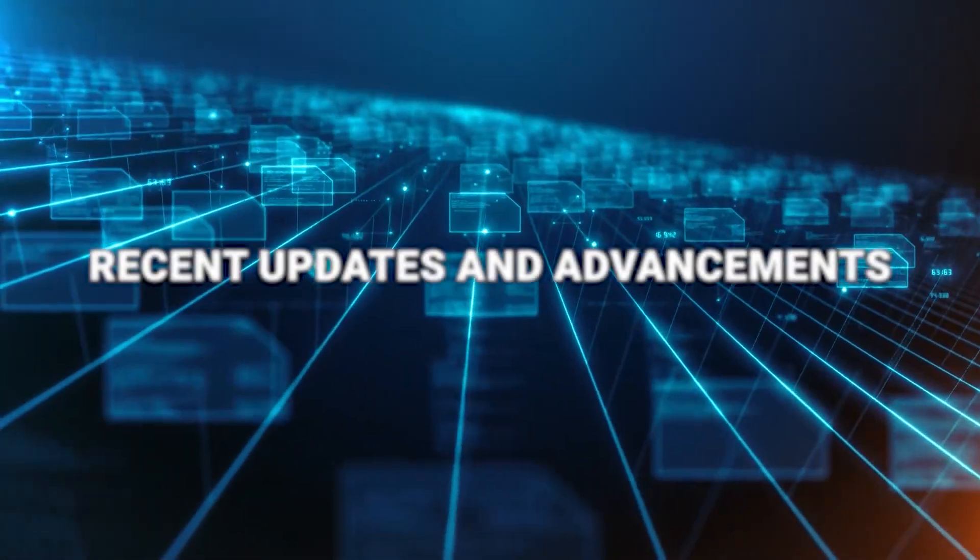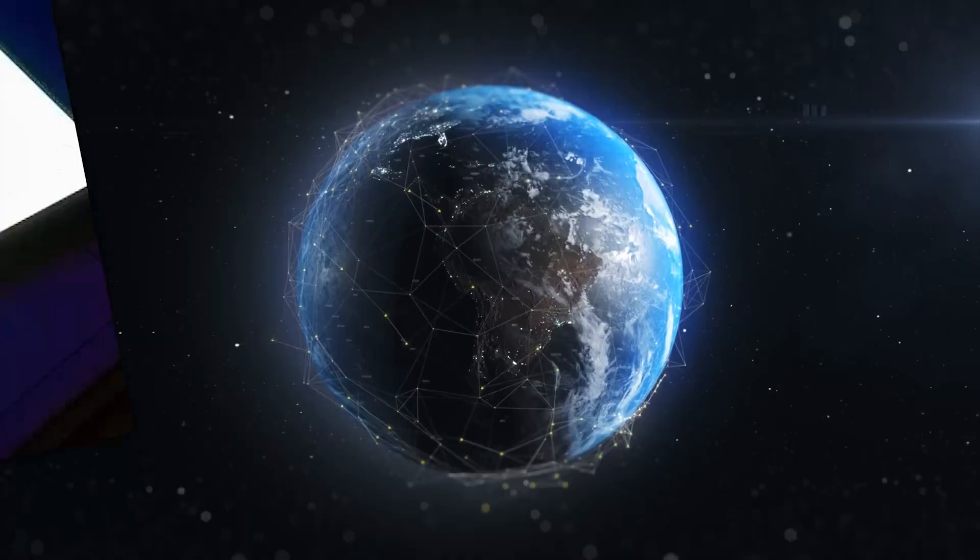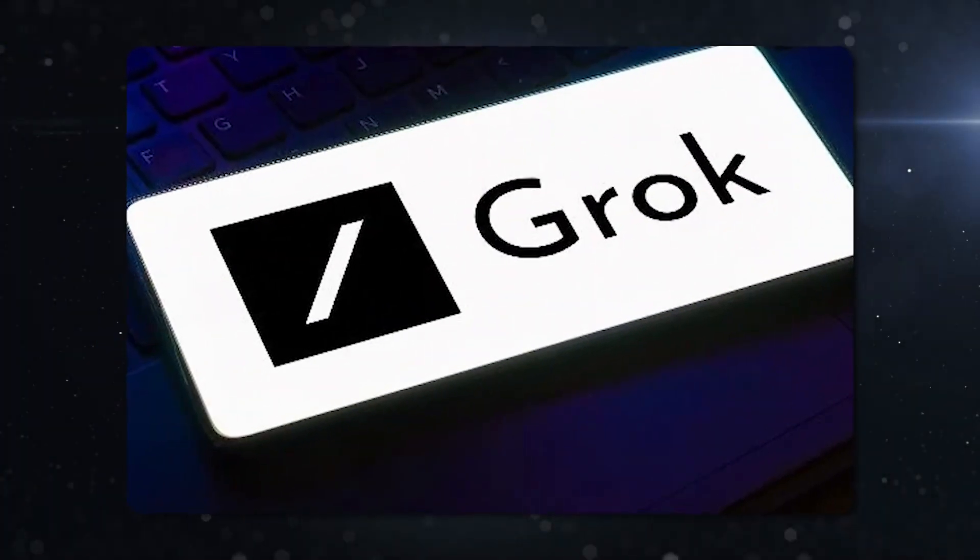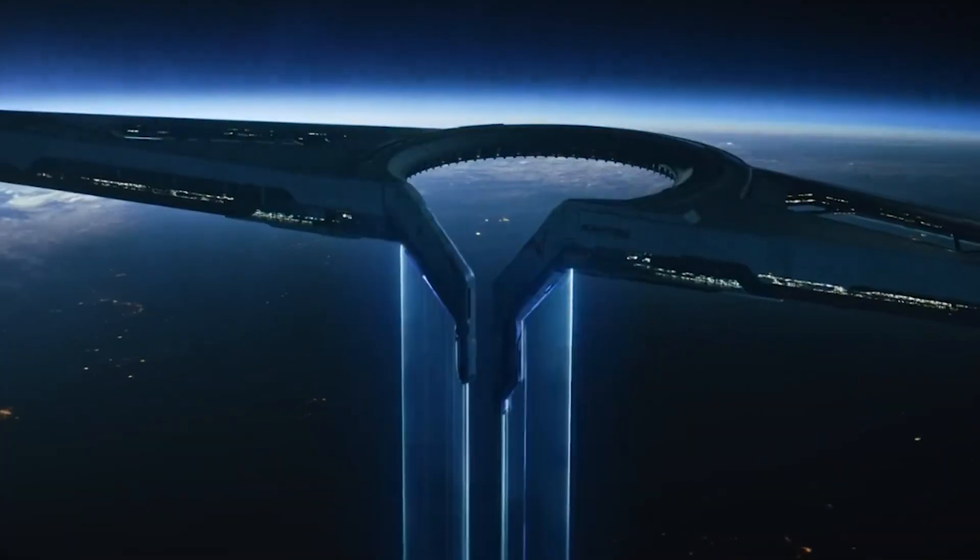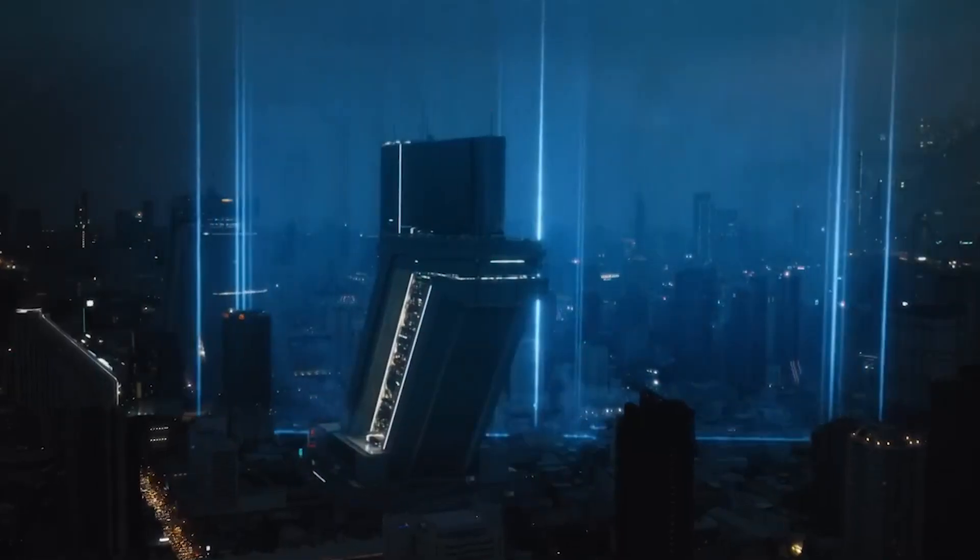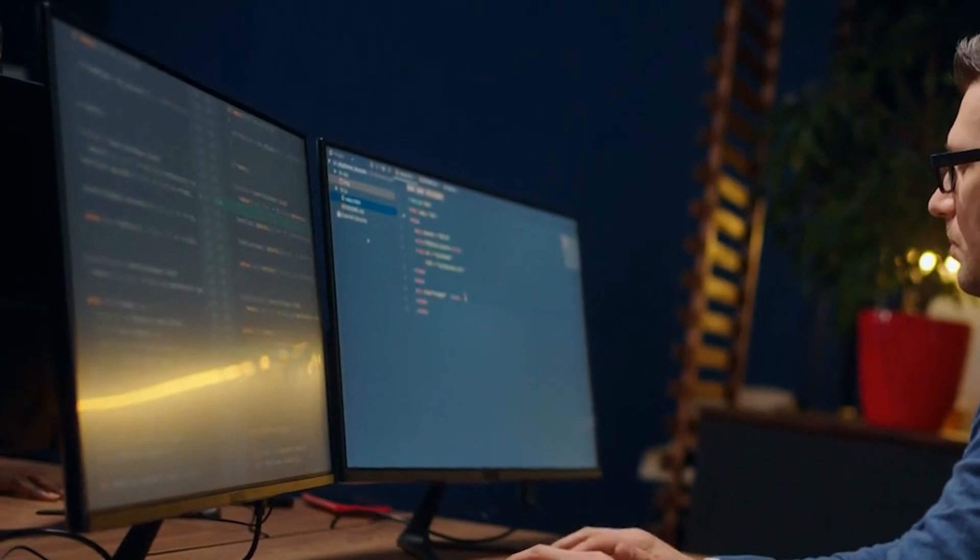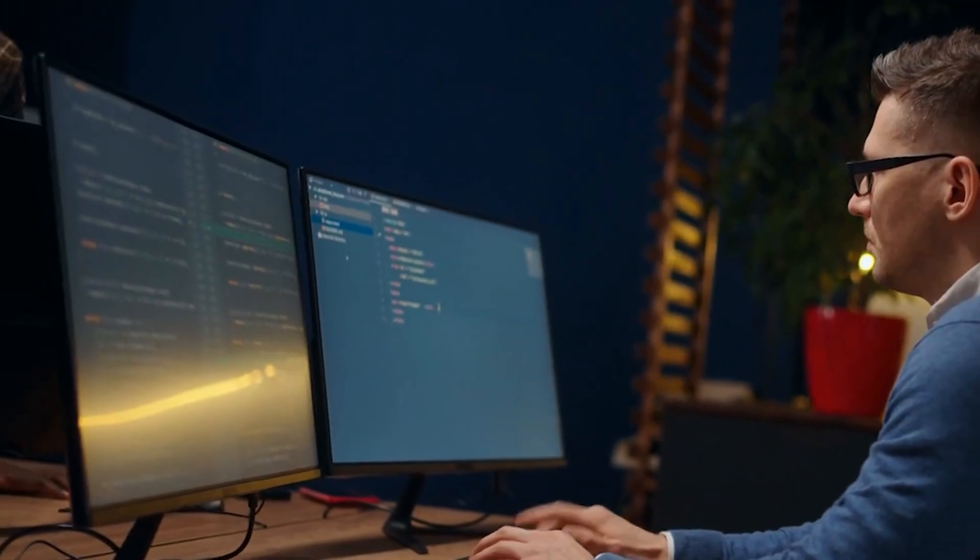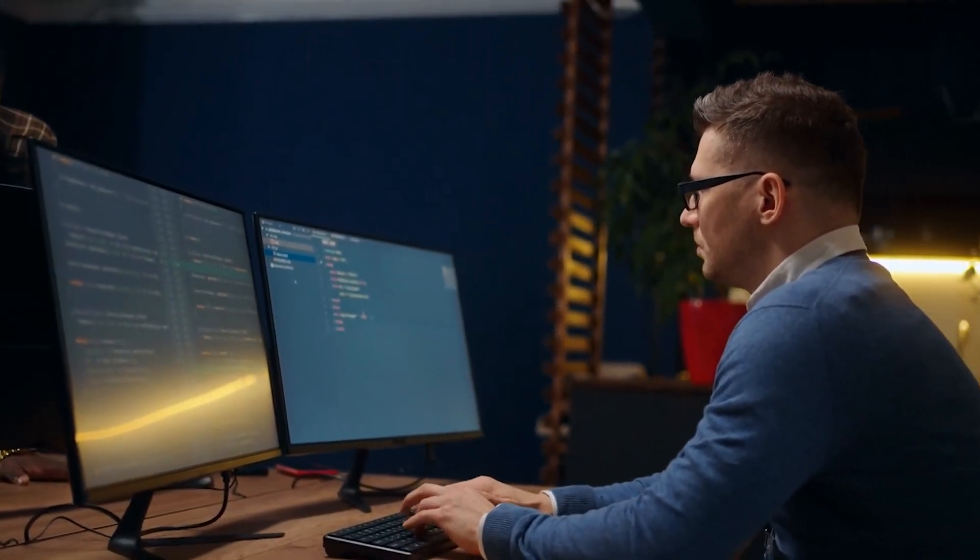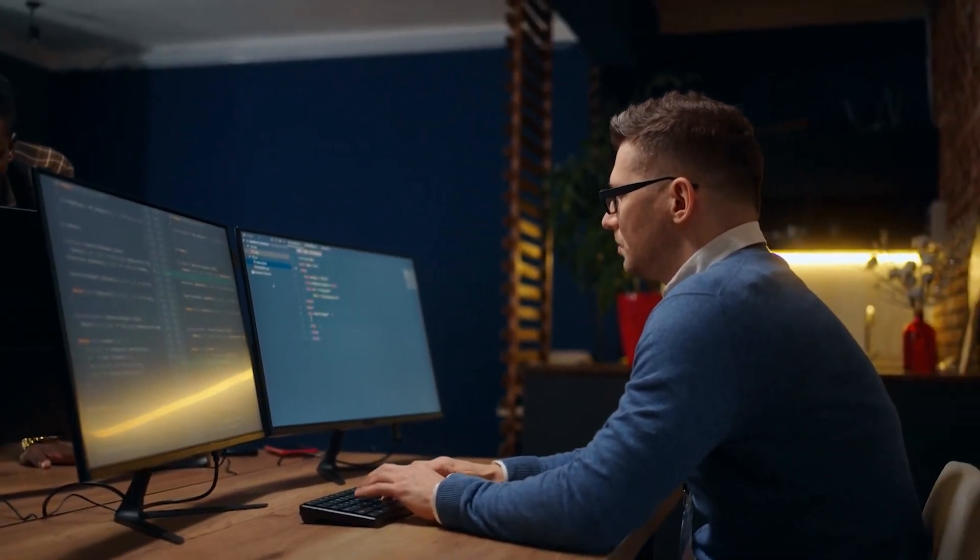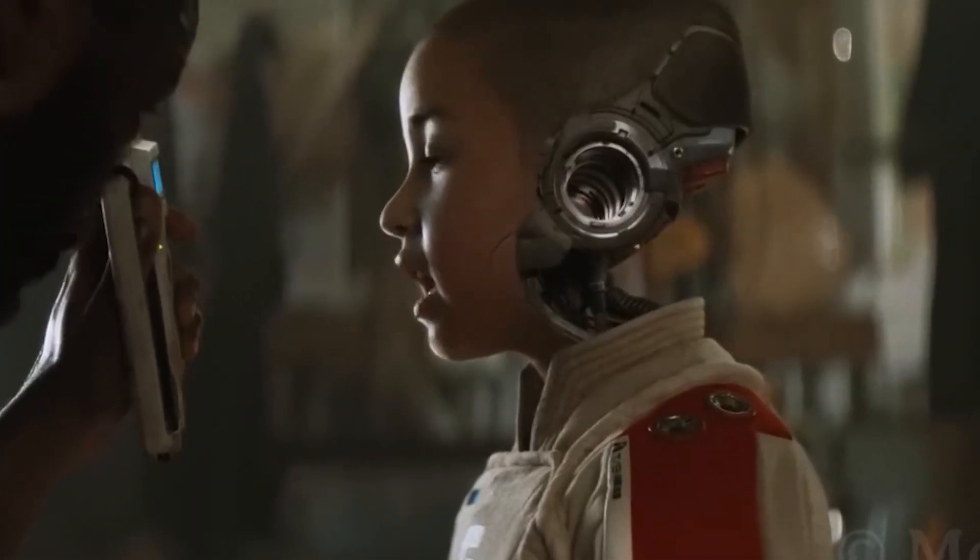Recent updates and advancements. Recently, Grok underwent a makeover that would make any Silicon Valley startup green with envy. Picture this, an expanded context window and zippier response times, turning it from a smart chatbot into a veritable whizkit of the AI world.